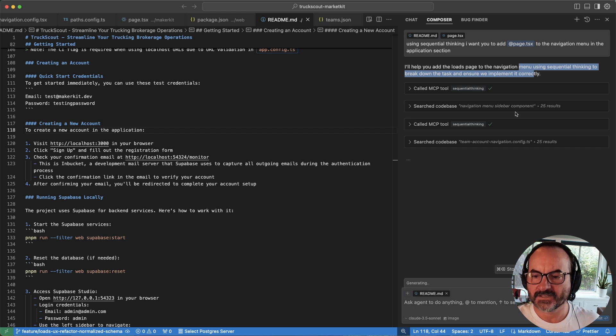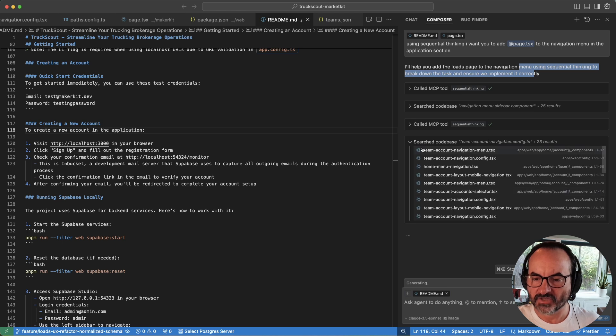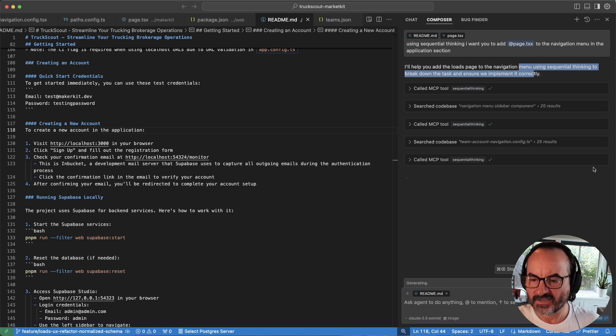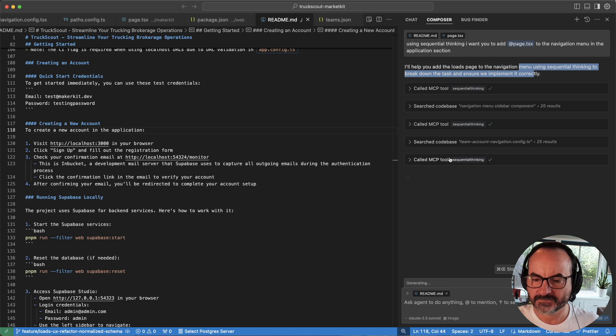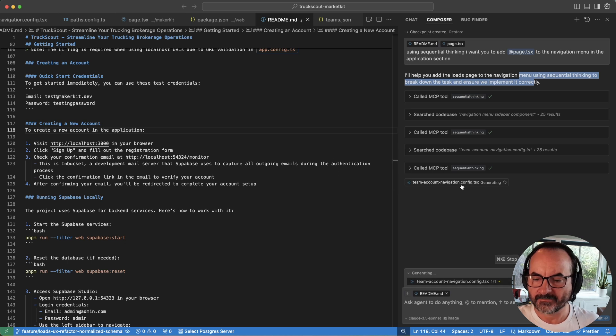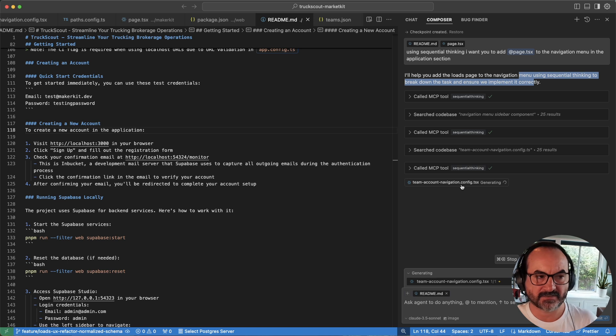And look at search the code, code based, searching code base again. It's doing some more processing. So now it thinks it knows what to do. Let's see if it gets it.